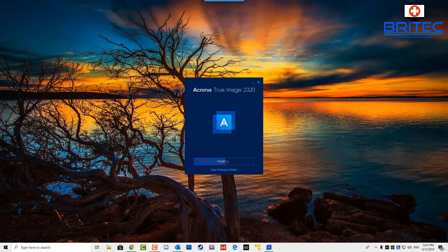If you've not got a backup solution, then Acronis True Image 2020 is a really good buy. It's probably one of the best, if not the best backup solution that you can get today in 2019. This is not just a backup solution, this is also an anti-ransomware protection software as well which actually protects you from ransomware attacks. Ransomware is on the rise.